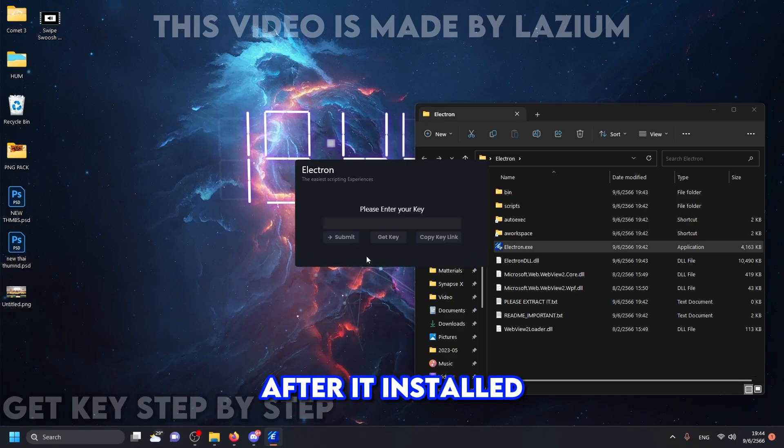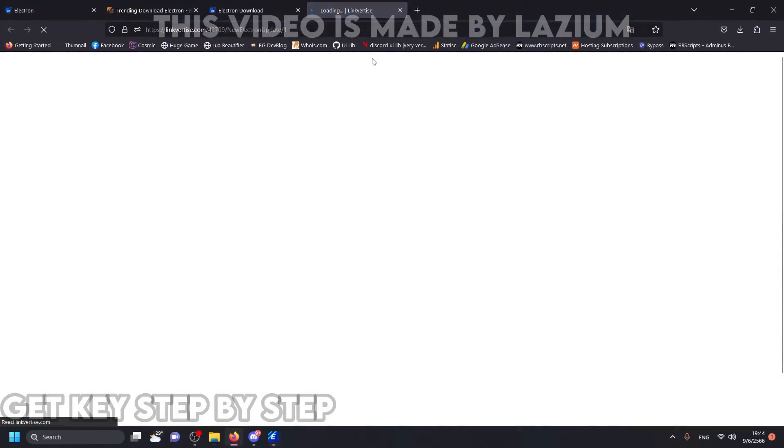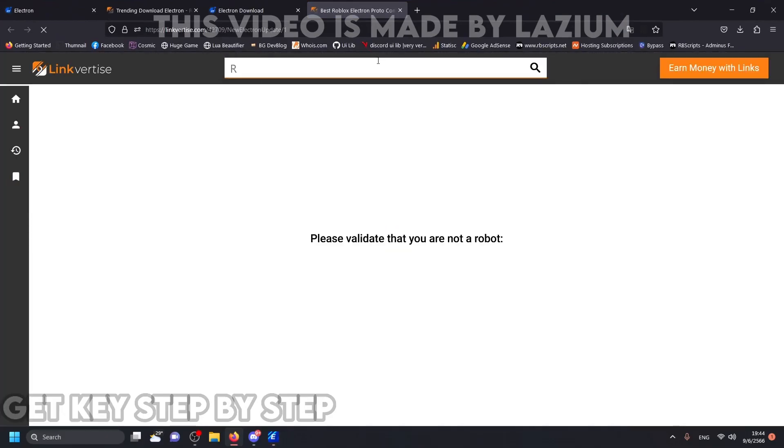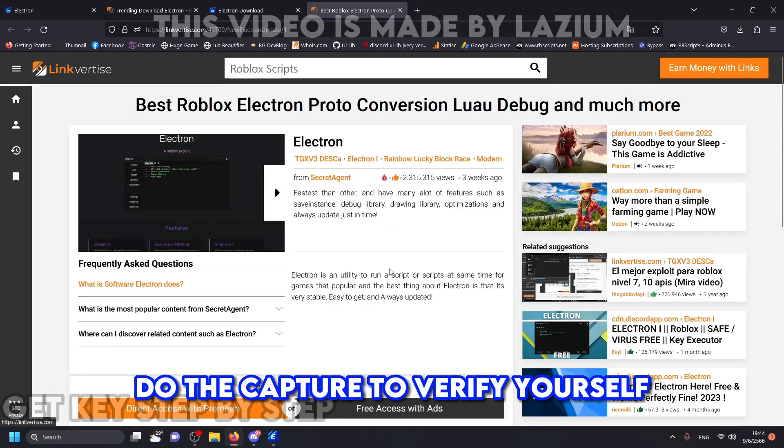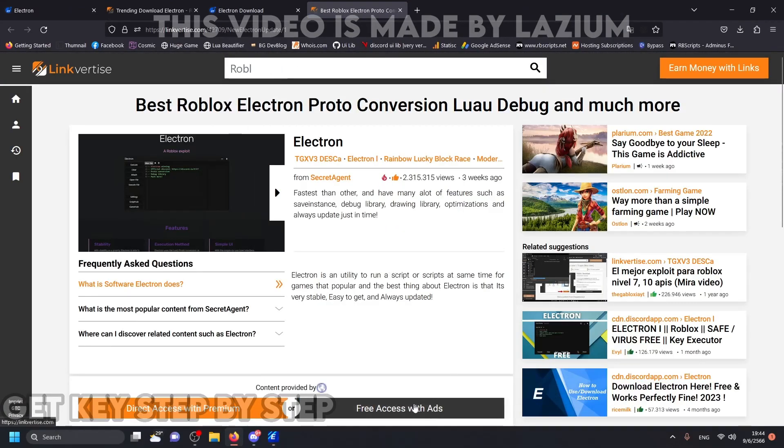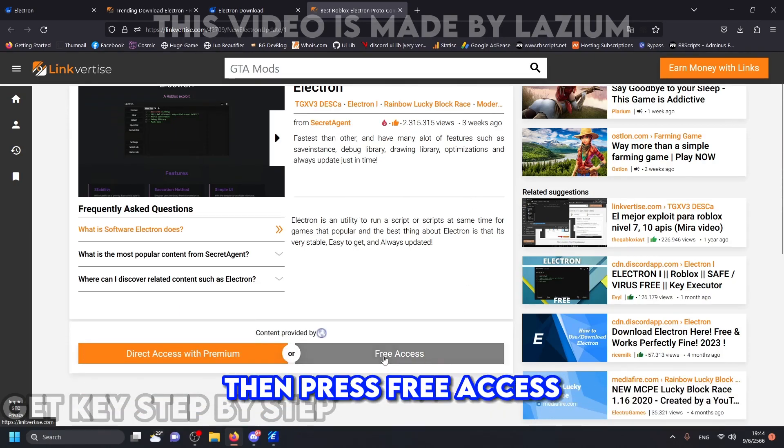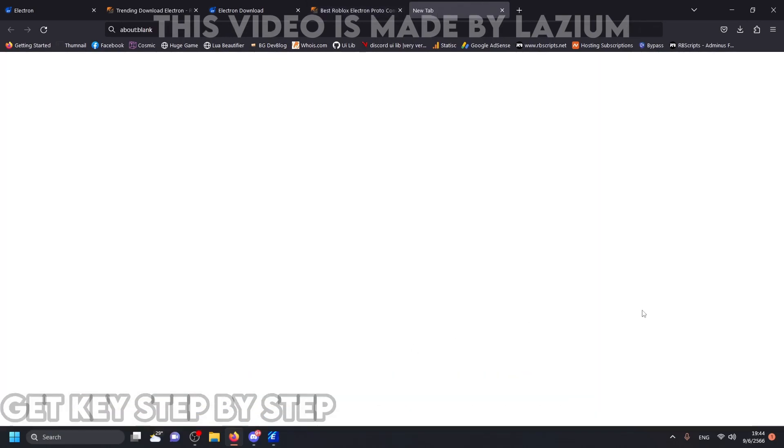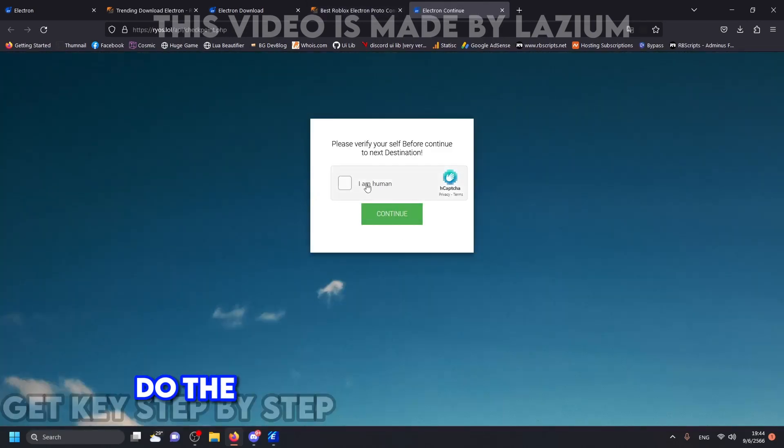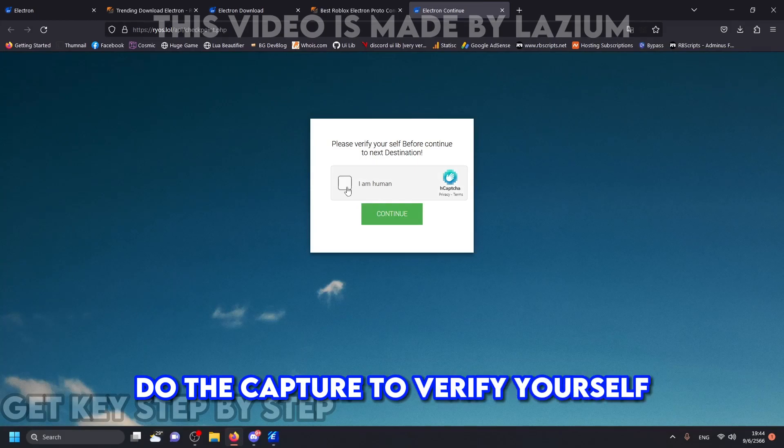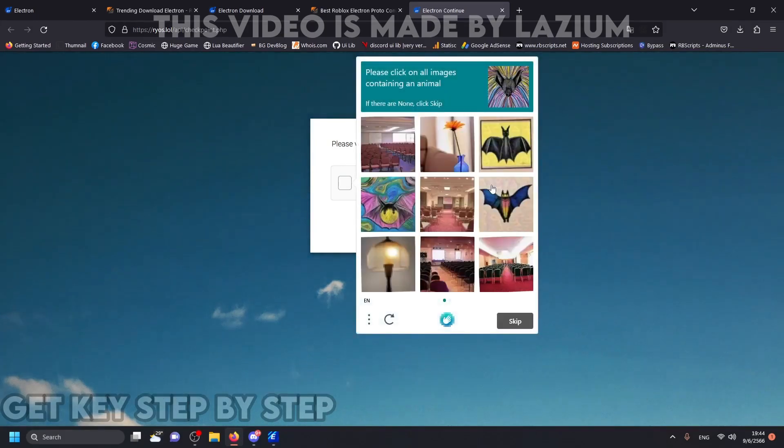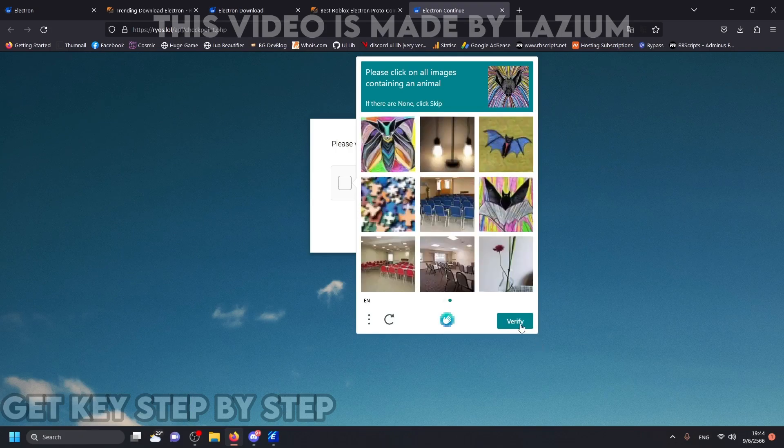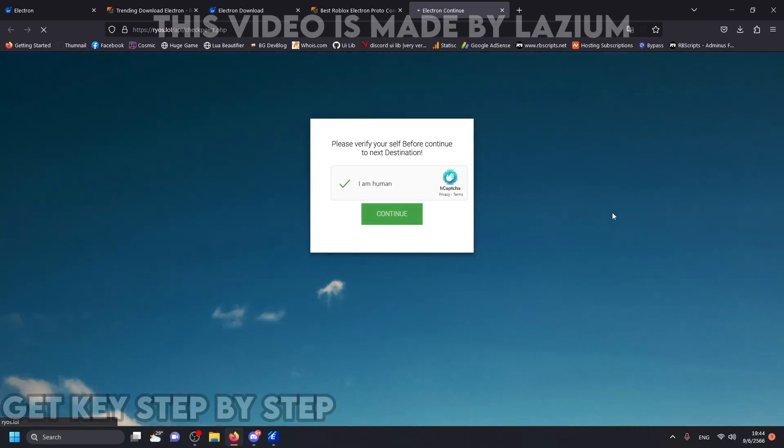After it's installed, press get key. Do the captcha to verify yourself. Then press free access. Then press continue.